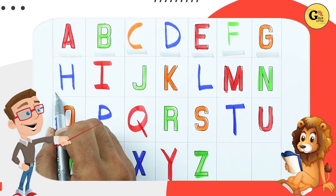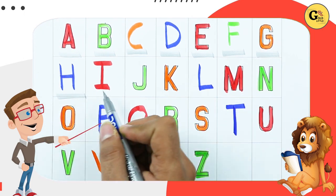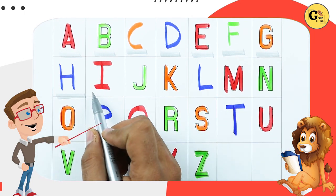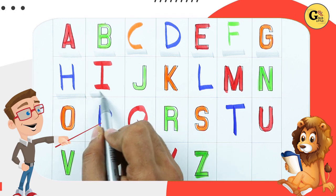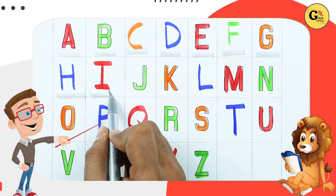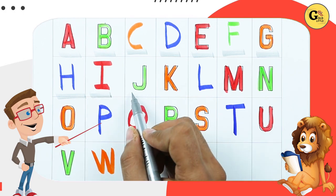G for goat. H. H for hen. I. I for ice cream.